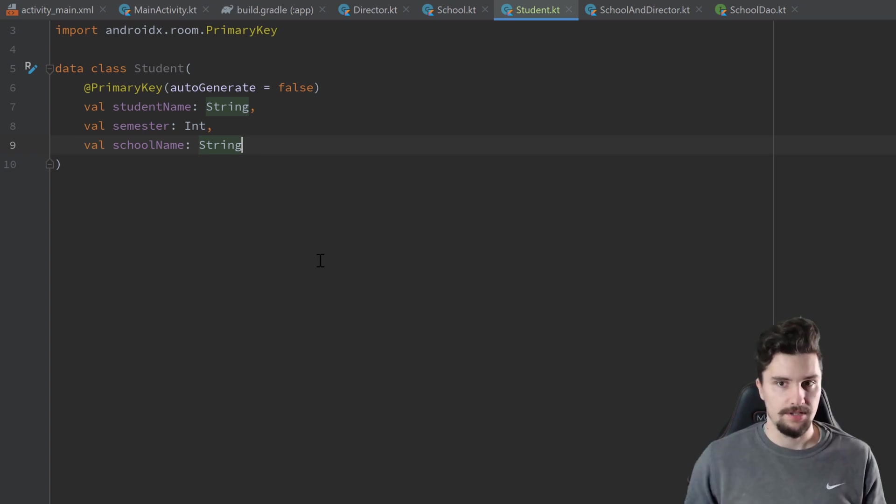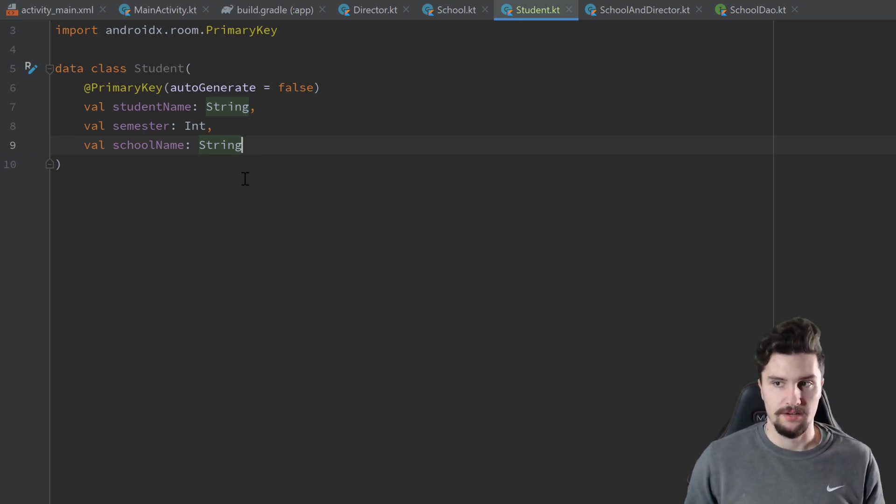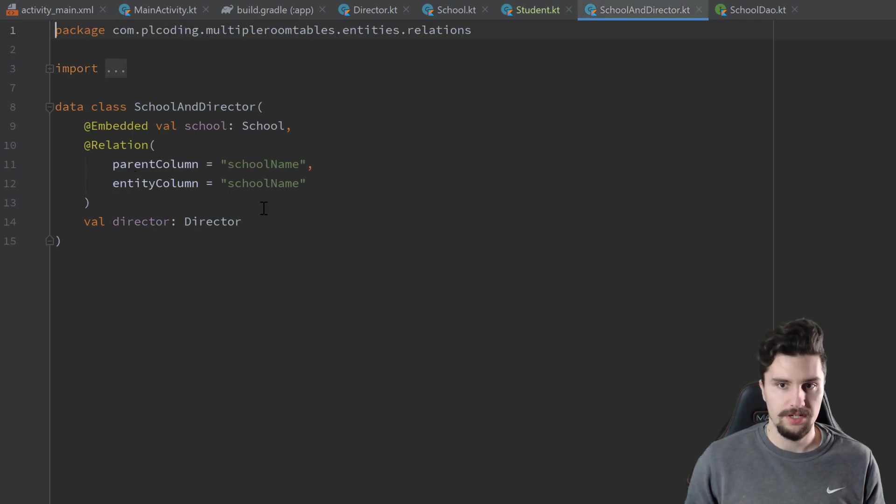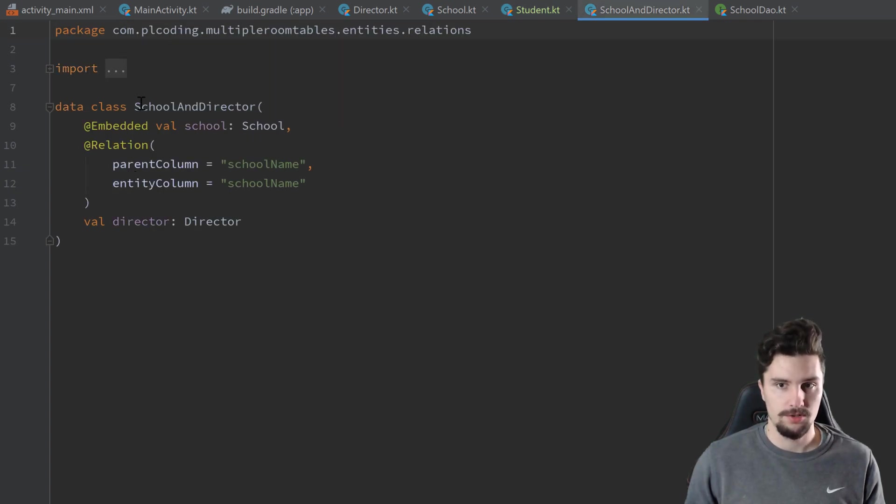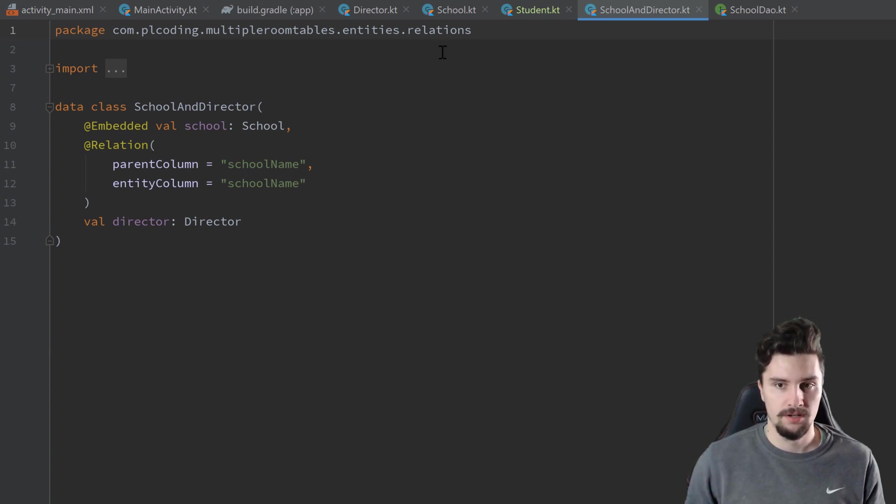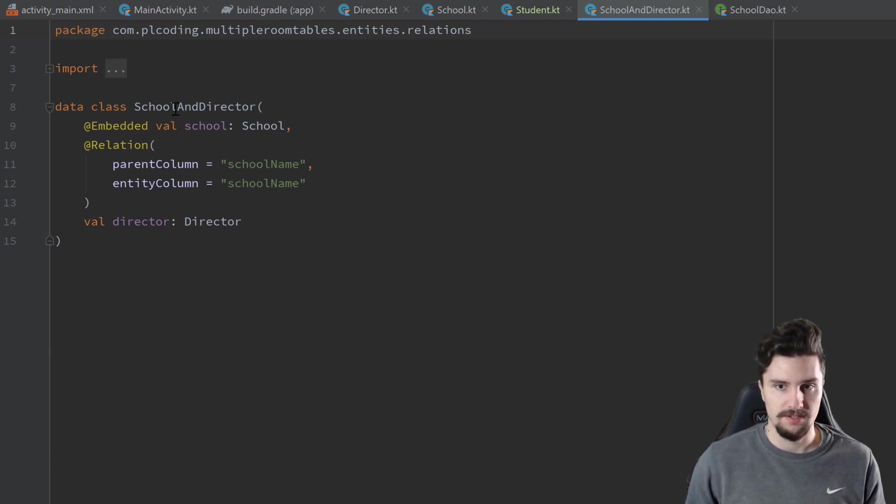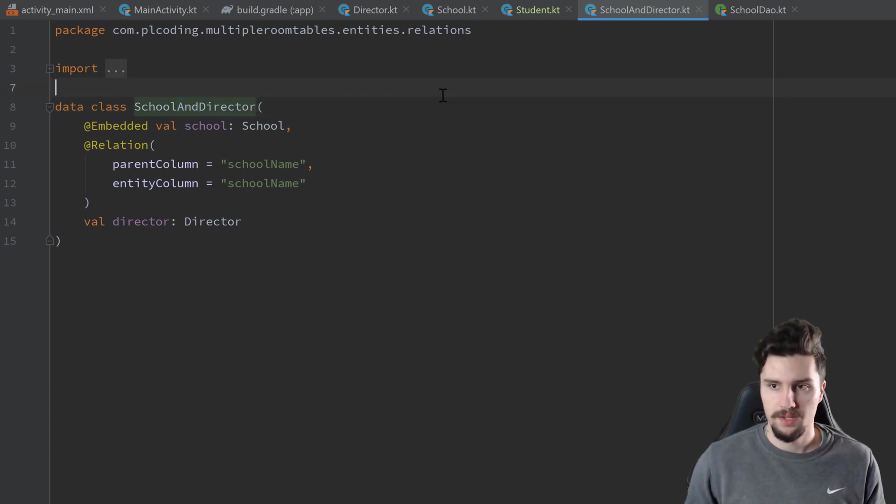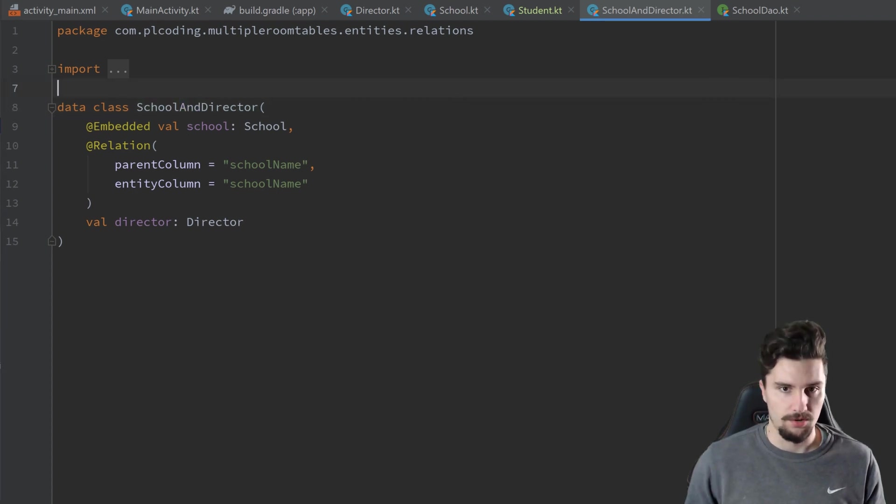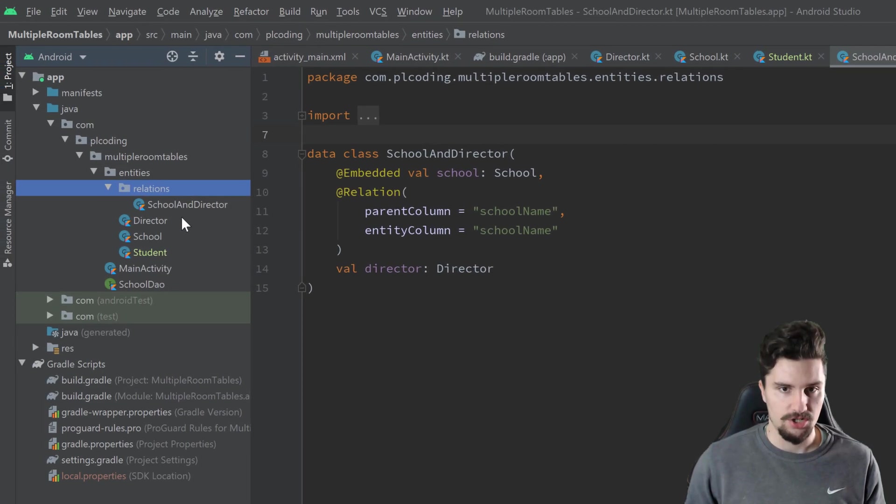And now the next step is to define this kind of relation class that we also did for school and director here. So we need to define the same for school with students. That's how we call it for one-to-n relationships. So instead of 'and', we call it 'with' and then plural.